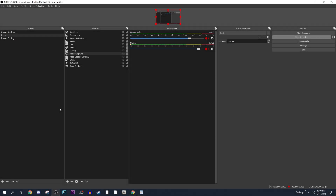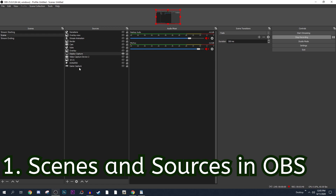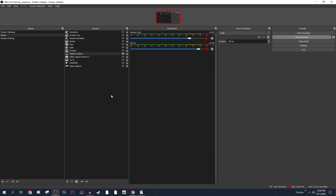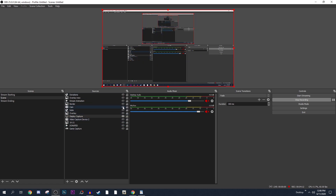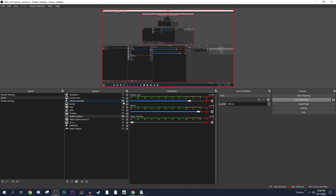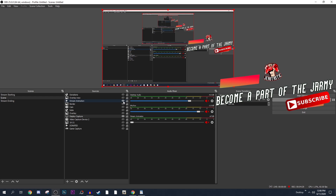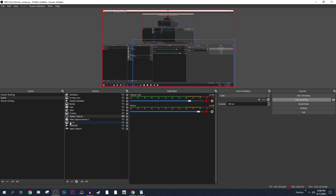What are OBS scenes? Scenes are basically a collection of sources — whether graphic sources or media sources that include videos, songs, animations, stream layers, and so on. For example, if I have a stream starting soon scene, that picture would go into that scene. Right now we're focused on the middle scene which has the display capture. In the middle scene you can see my camera; if it was connected and I clicked on it, it would show the camera border. These are what are considered sources to the scene.